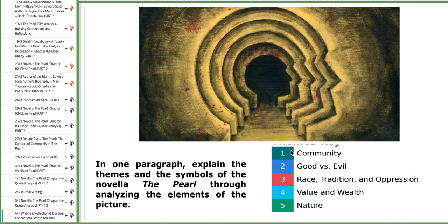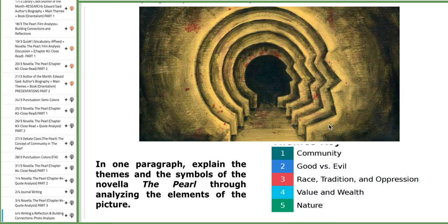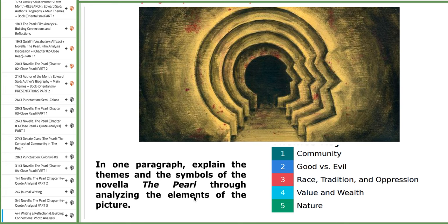I did lay for you all the themes that are included in the novella just like community, good versus evil, race tradition and oppression, value and wealth, and nature. And I'm going to be asking you to write one long paragraph which explains the themes and the symbols of the novella The Pearl through analyzing the elements of this picture.